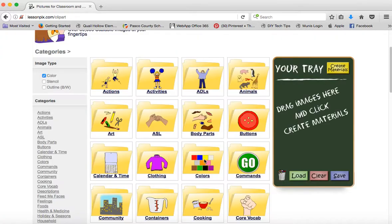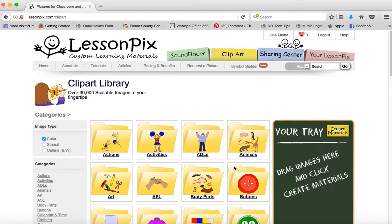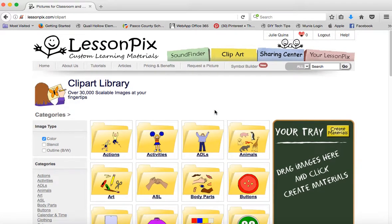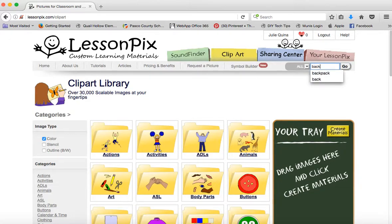I'm going to clear out my tray here because I was creating something earlier. Let's say you would like to create a visual schedule for your morning routine. Sometimes schedules for our younger ones can help if it's something like coming in the door, unpacking, putting your folder away, washing their hands — following those multi-step routines. So we'll start by putting our backpack away.